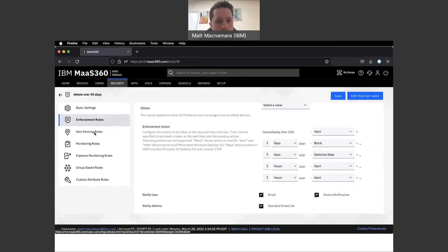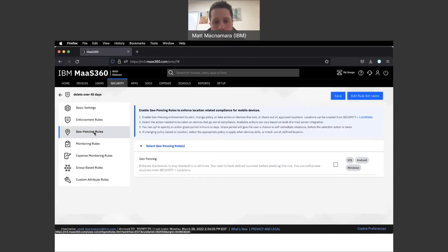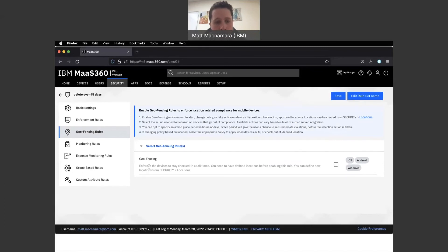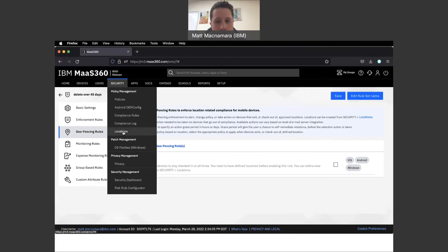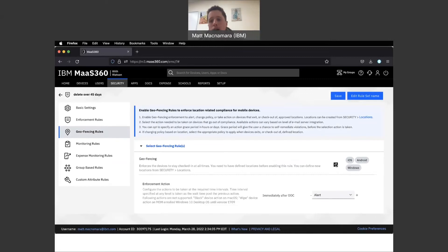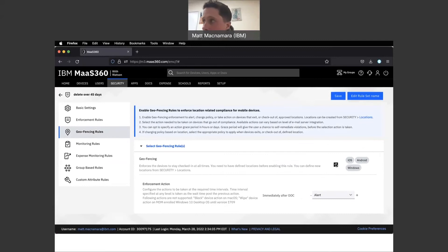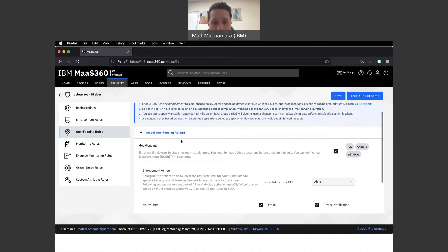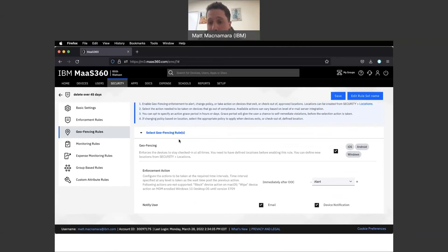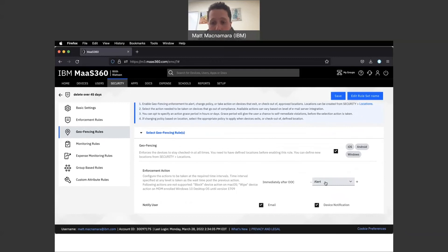Let's pop into geofencing rules here. As you can see, it says it enforces the device to stay checked in at all times. You need to have defined locations before enabling this rule. You can define new locations from security locations here. I have clients that will say, hey Matt, we don't want our devices leaving the office, we don't want our devices leaving this manufacturing facility. If they are, they're probably going to be stolen.